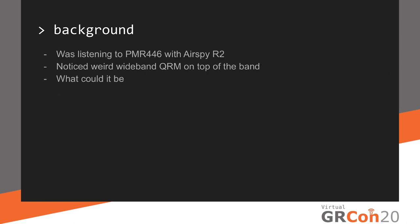Some background for this talk. About a year ago, I was listening to PMR-446 a lot, which is a European UHF band for walkie-talkies. I used my Airspy R2, which has been my favorite receiver for quite some time. And in one place, I kept noticing this weird wideband interference signal on top of the band. It was very wide and very obnoxious. It completely blocked all the PMR channels.